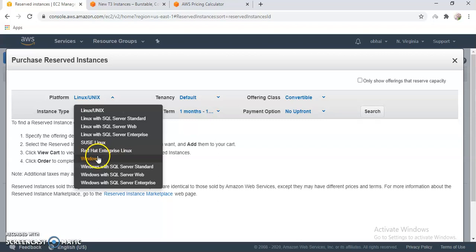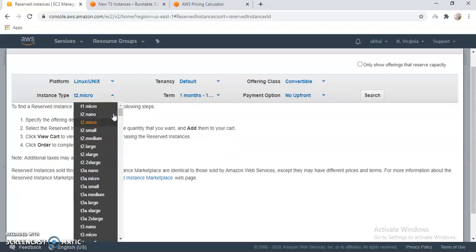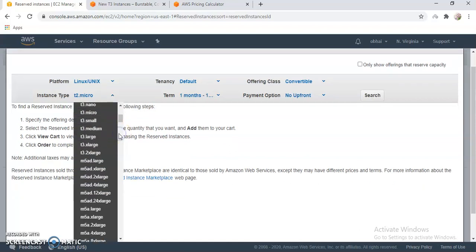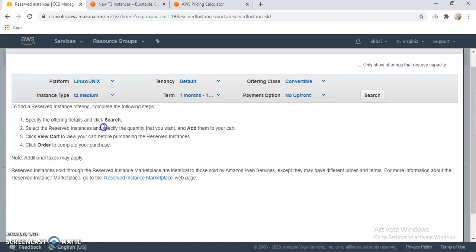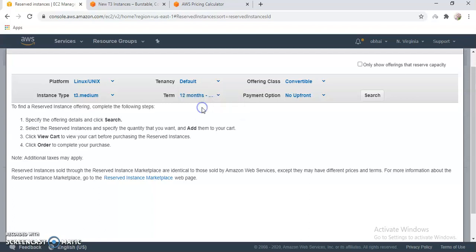After that you choose the platform. I usually choose Linux, but if you want to use Windows that's fine, then you can choose Windows. Then instance type, I am going to use instance type t3.medium. That is my instance type. Tenancy default, term if you want to do one year or twelve months, then choose this option. If you do more then you will get more discounts on billing.